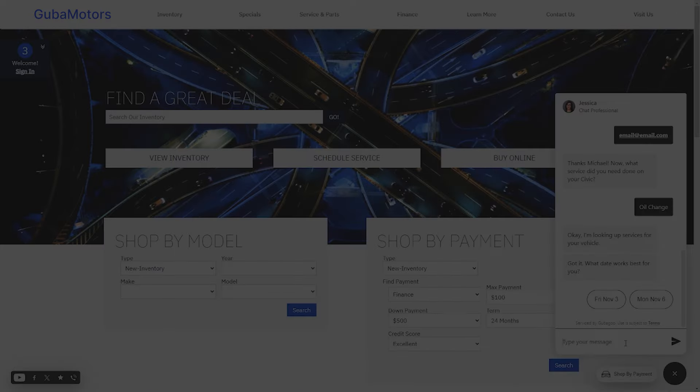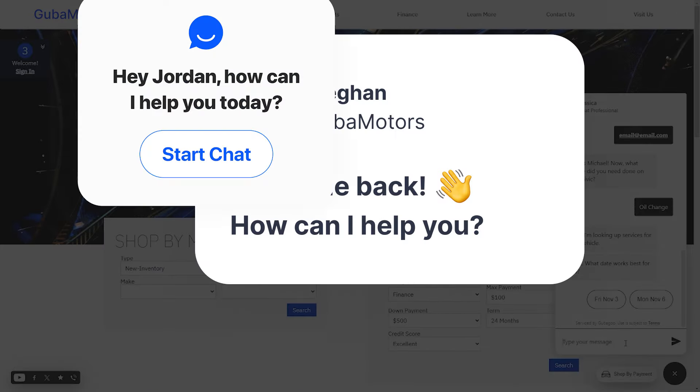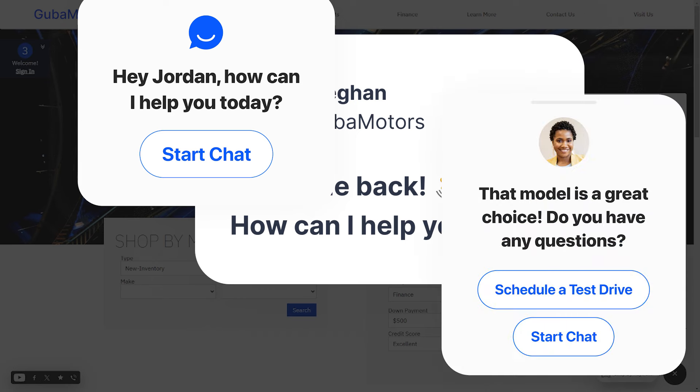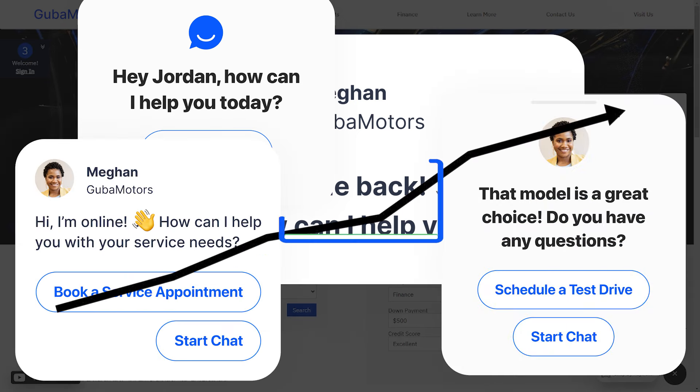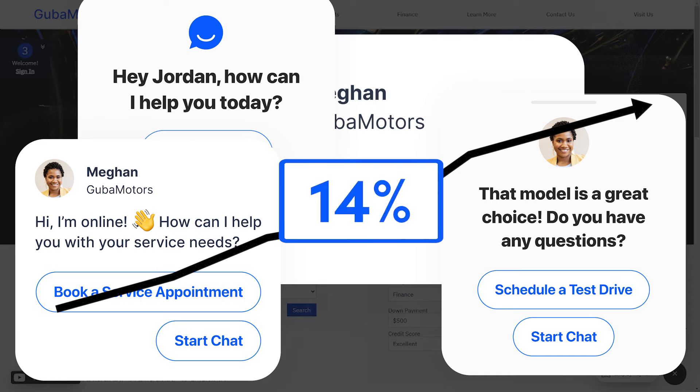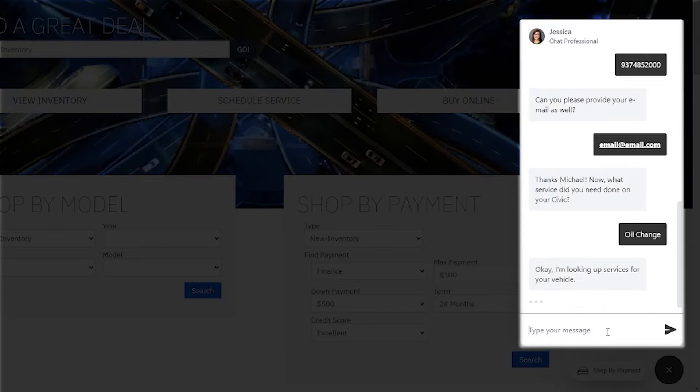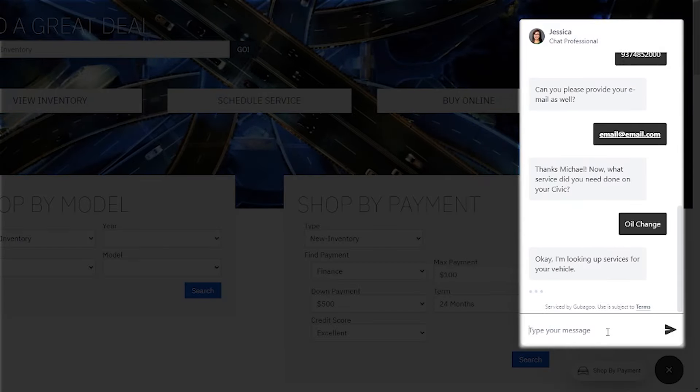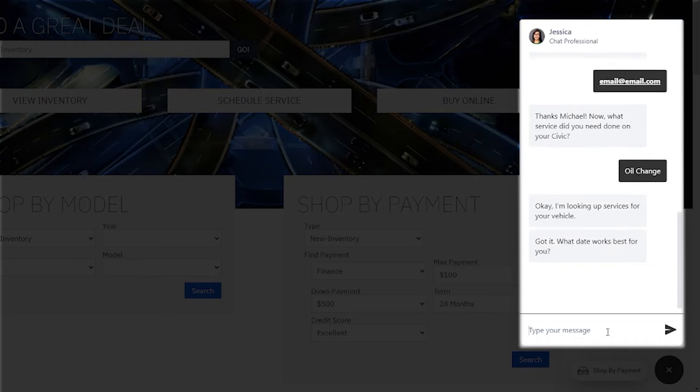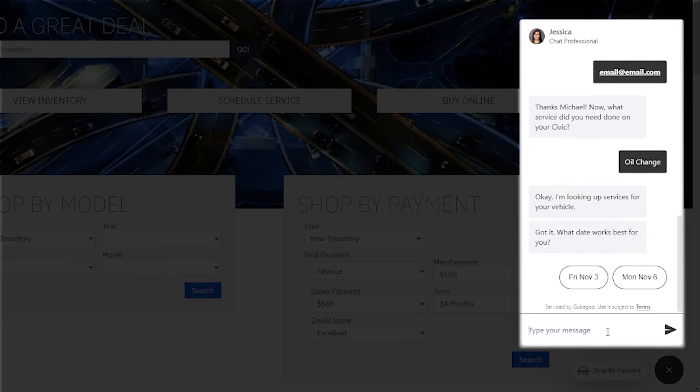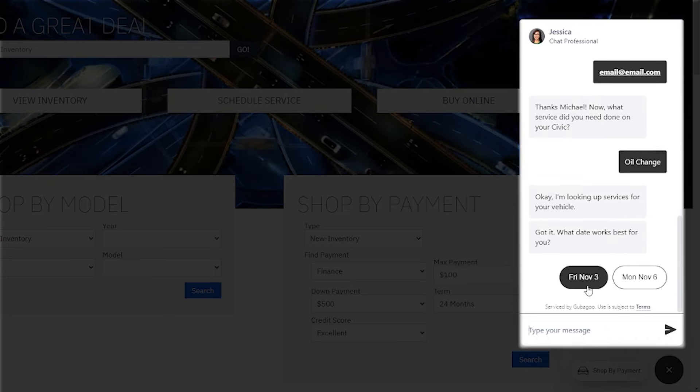With intelligent features like our dynamic greeter, you can greet customers based on their behavior and intent, which increases lead conversion by an average of 14%. You can also re-engage customers via chat, text, and email to direct them back into a conversation.